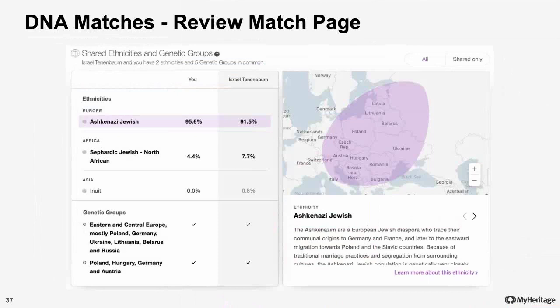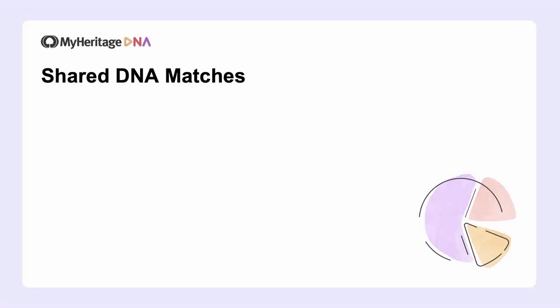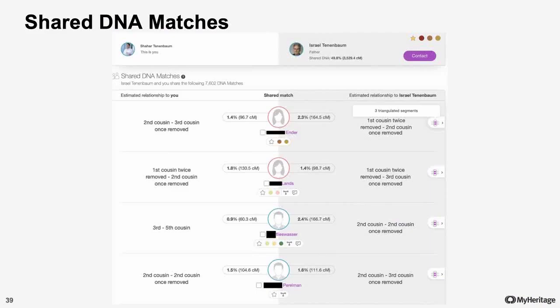There are several other more in-depth tools at your disposal that I would rather expand on. Starting with another component that sits in the Review Match page: Shared DNA Matches. What are Shared DNA Matches? Simply put, these are individuals which both you and the DNA match you're currently exploring have a DNA match with.